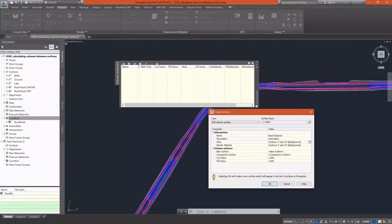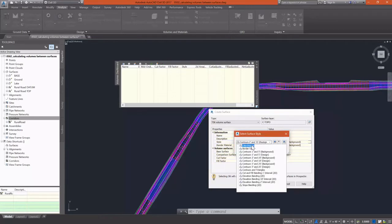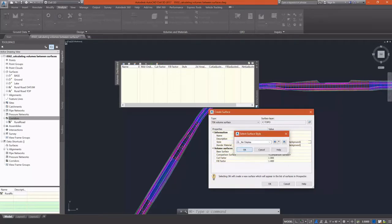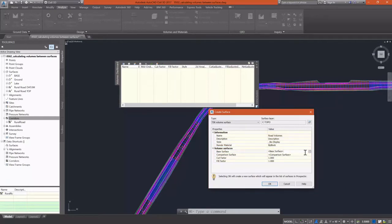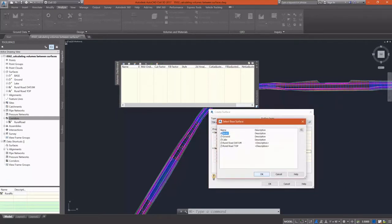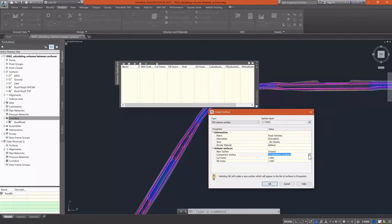I'm going to set my surface name to Road Volumes and change the style to no display because most of the time I don't need to display my volume surface. My base surface is going to be the ground surface and the comparison surface is of course going to be the road datum surface.